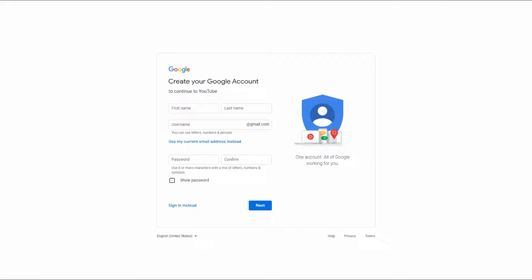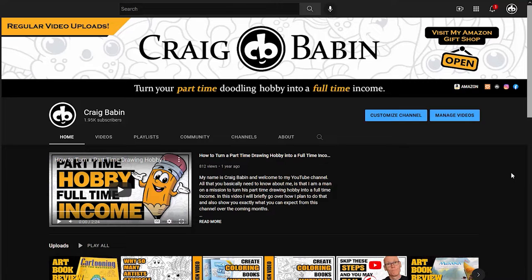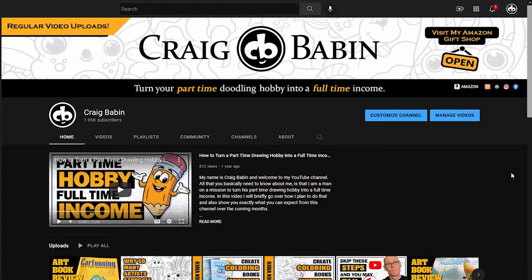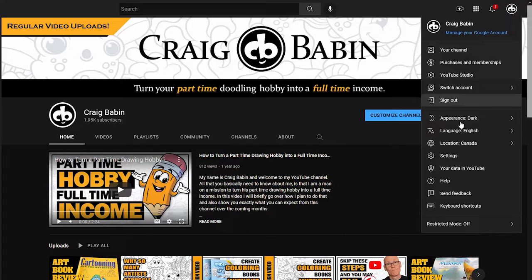Once you have your Google account created, head back over to YouTube — you should already be logged in. If you haven't already created a YouTube channel, when you click on your profile icon in the top right-hand corner, choose the 'create a channel' option from the drop-down menu. For those of you who already have a YouTube channel but want to create a new one, that 'create a channel' option won't be available. Instead, choose the Settings tab, then under the account tab, choose 'add or manage your channels.'